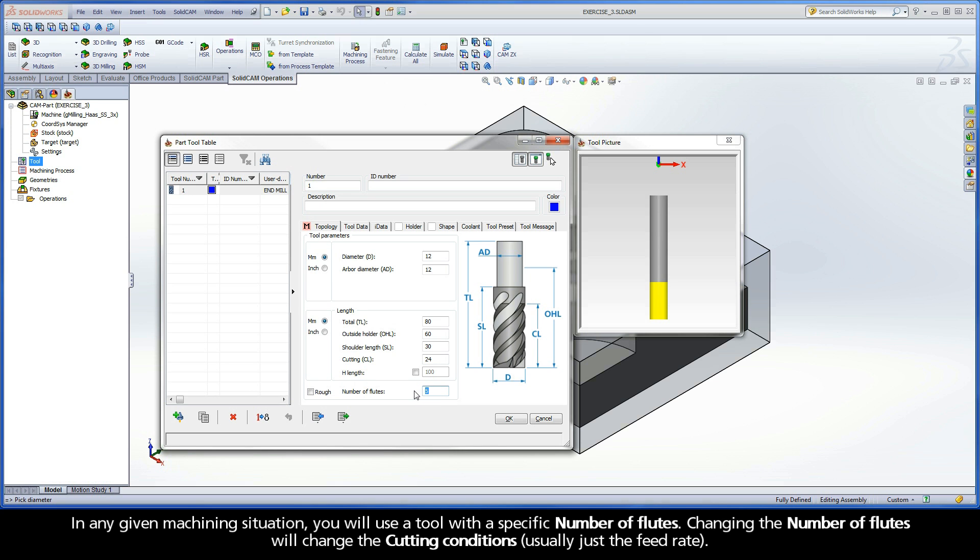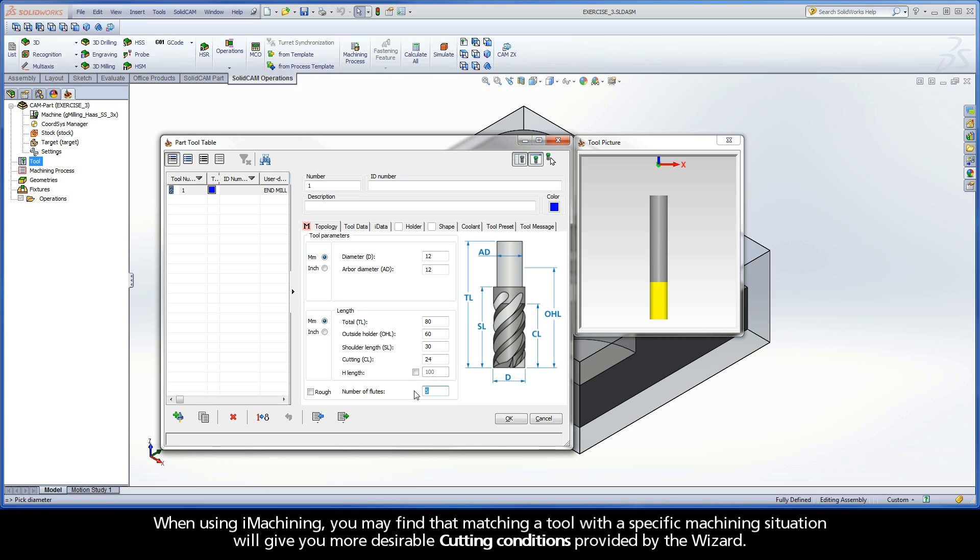When using iMachining, you may find that matching a tool with a specific machining situation will give you more desirable cutting conditions provided by the wizard.